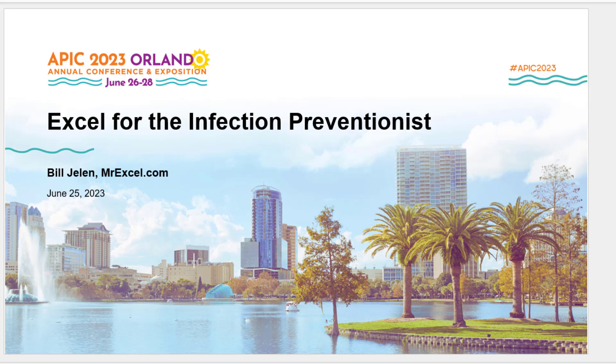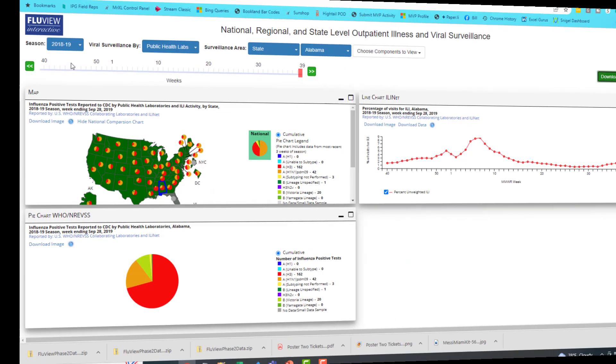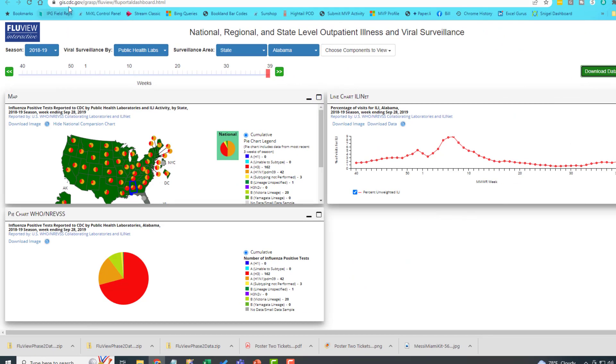My goal, by the end of the session, I want you to be comfortable enough with Microsoft Excel to do something like this example I'm about to show you. All right, so here we are at the CDC.gov. Some great data. FluView Interactive.